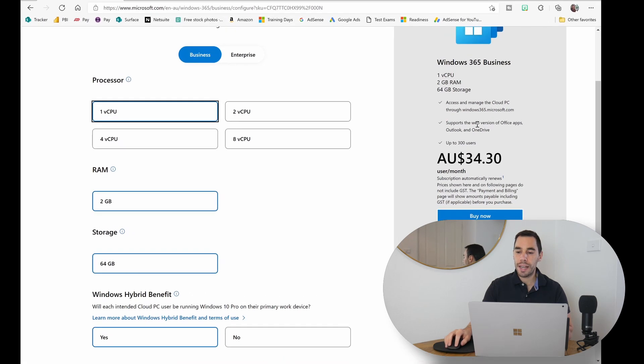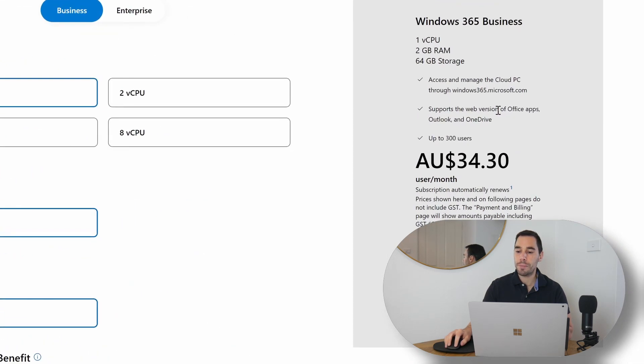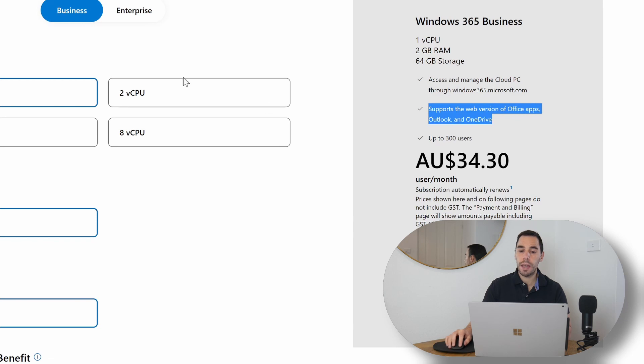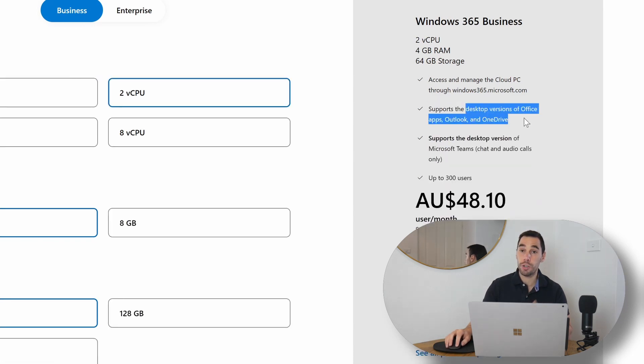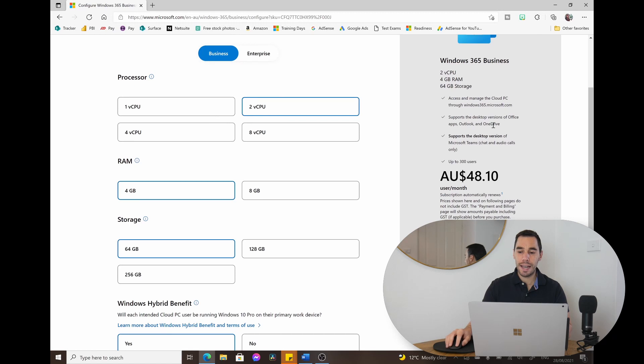One thing to call out: the one-core CPU only gives access to Microsoft Office apps on the web. If you go to two cores or above, it supports the full desktop version of everything. So there are different use cases — maybe you need one, two, four, or eight cores — but the cheapest option only gets you Office 365 on the web, not on the virtual desktop.